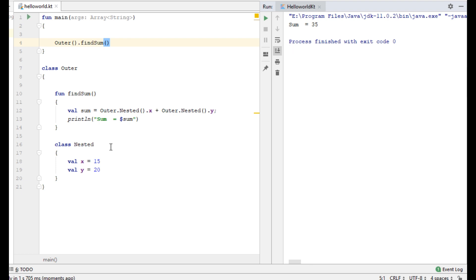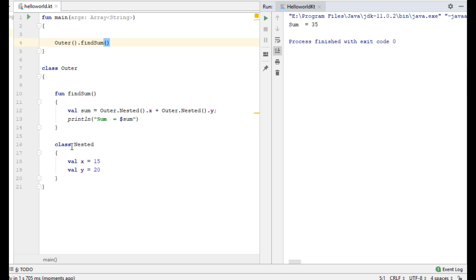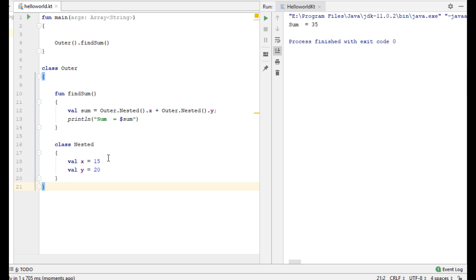So to summarize: the nested class is by default static. The outer class can access member variables and member functions of the nested class. But for the nested class it is not possible to access member functions or member variables of the outer class.